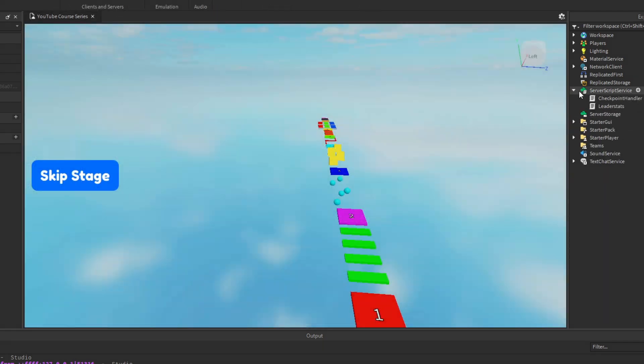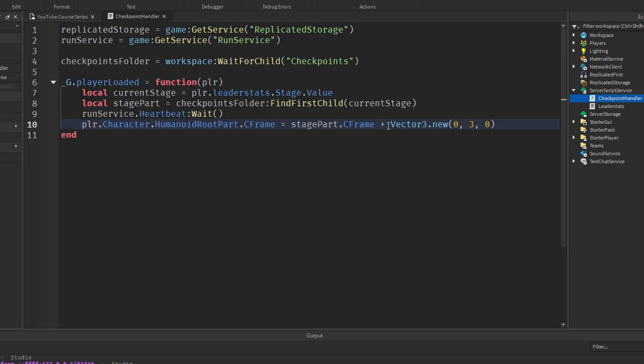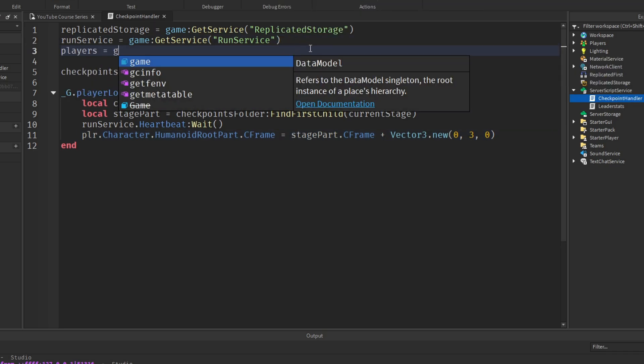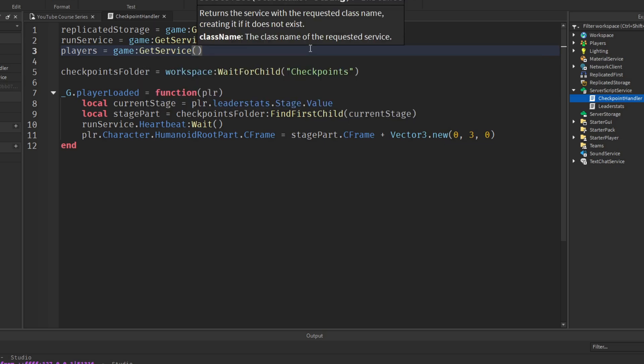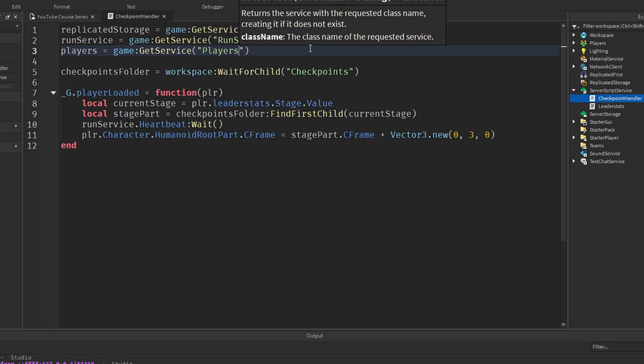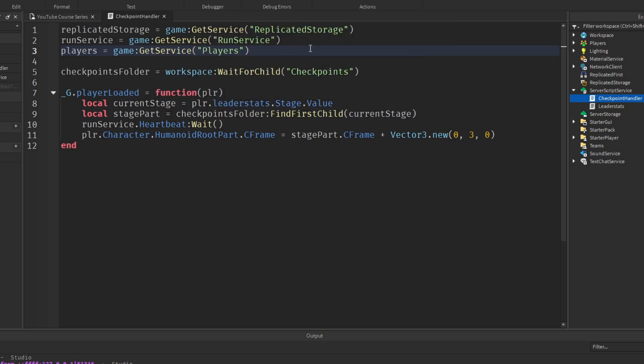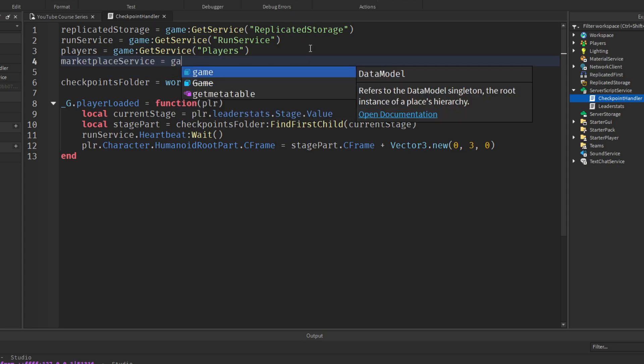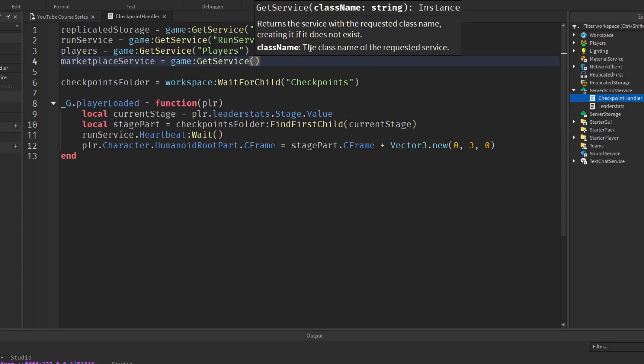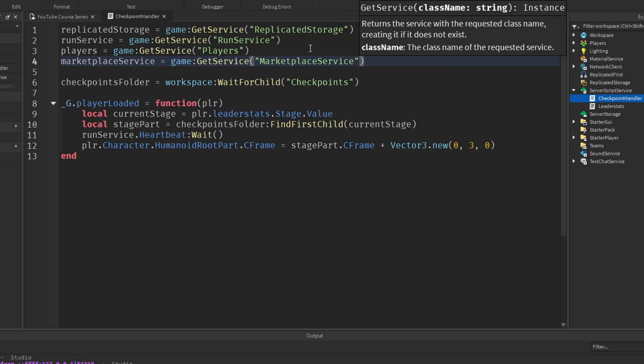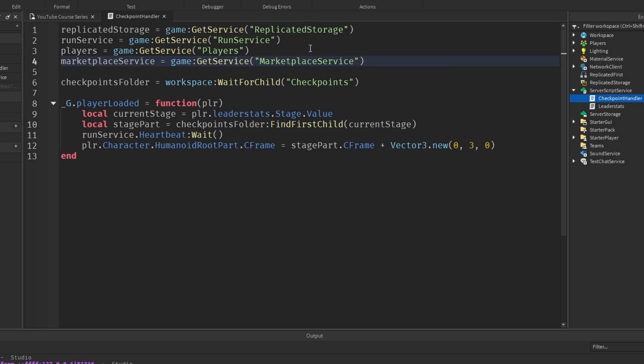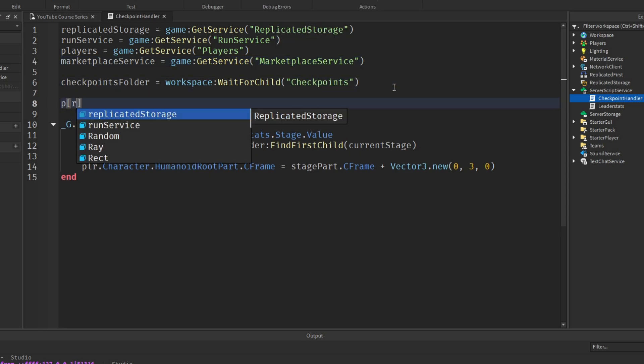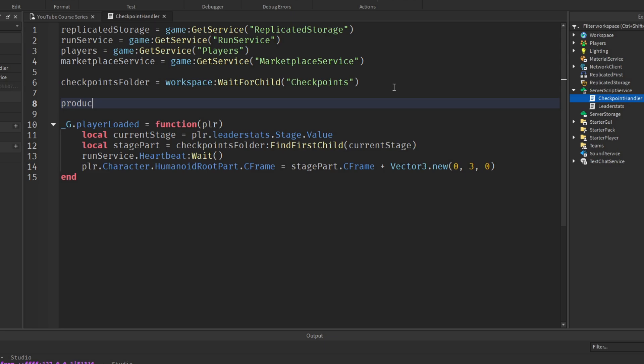Now, in our checkpoint handler, we want to add some code to actually do something with this product. Underneath the run service, we want to get the players as well, which is game colon GetService Players. And the MarketplaceService, which is game colon GetService MarketplaceService. We also want the ID, so I'll say productID equals and paste in our product ID.